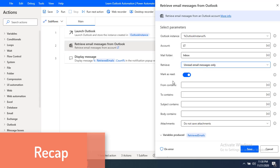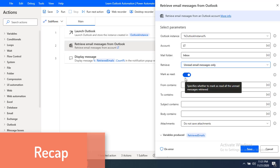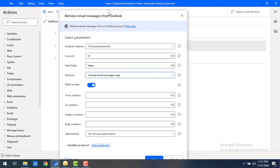Once we have retrieved the unread email messages, if you want to mark them as read, you can enable the 'Mark as Read' parameter to do so after reading the mails. We covered all three parameters in the previous session. Now we will learn how to filter emails before retrieving them from Outlook.